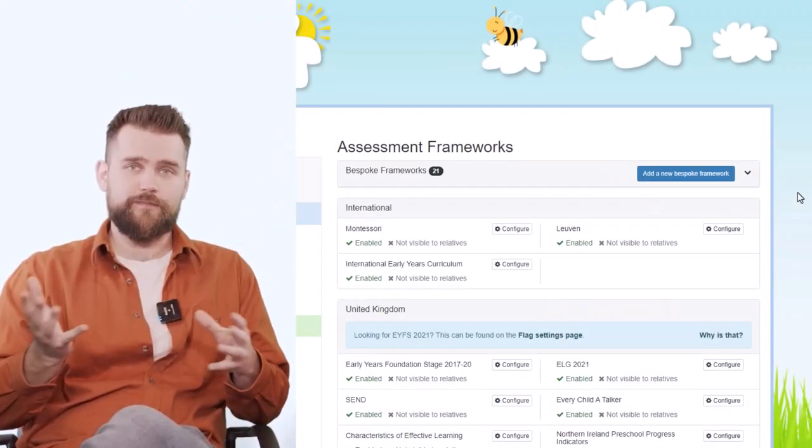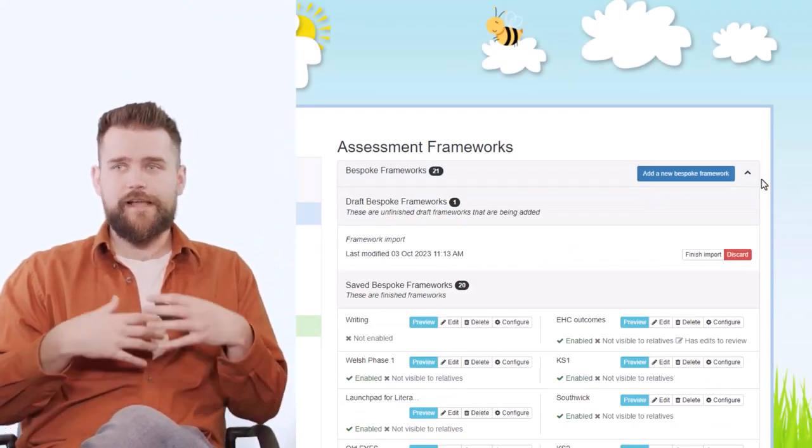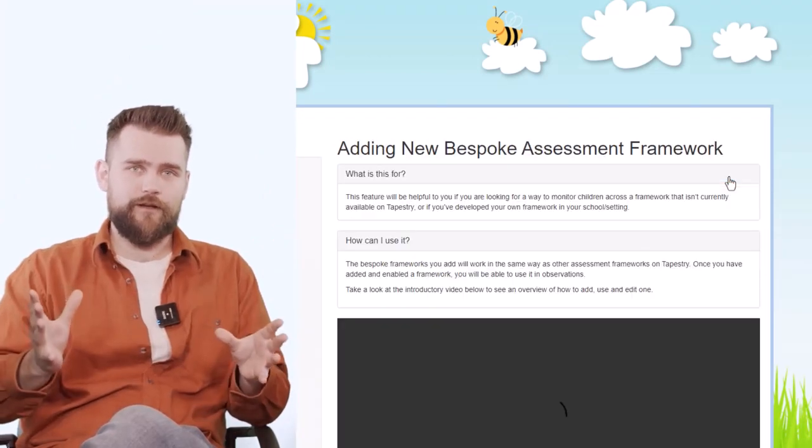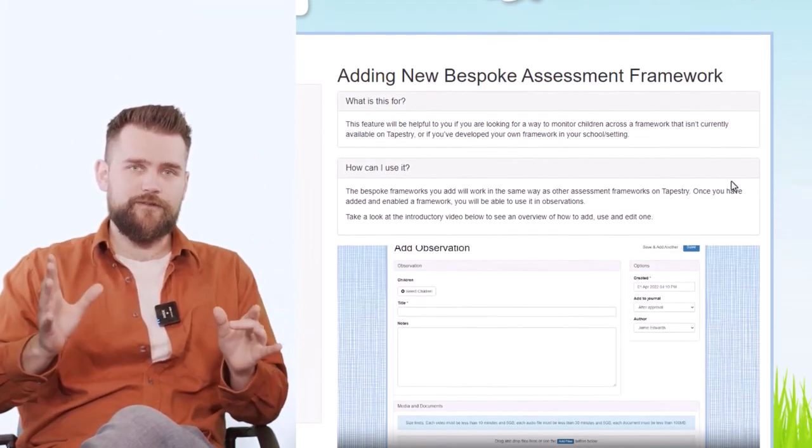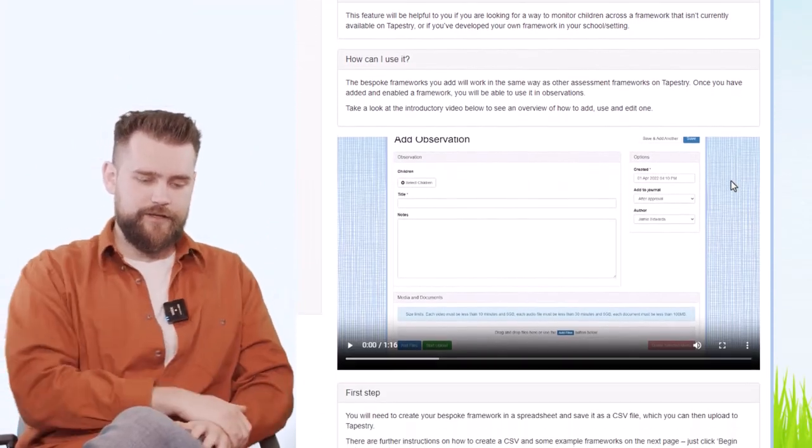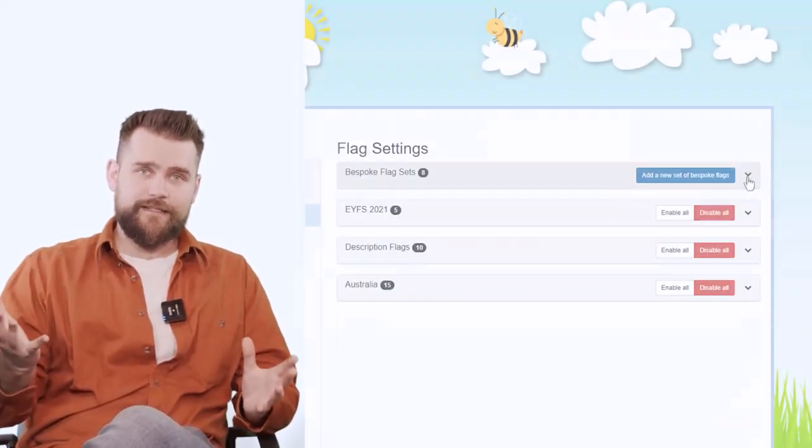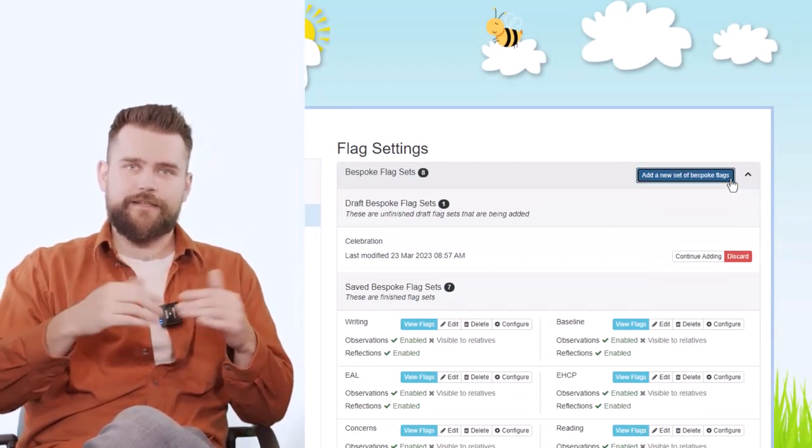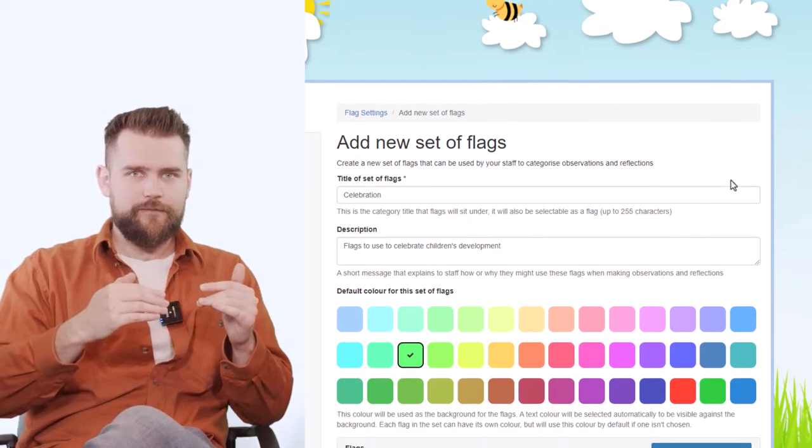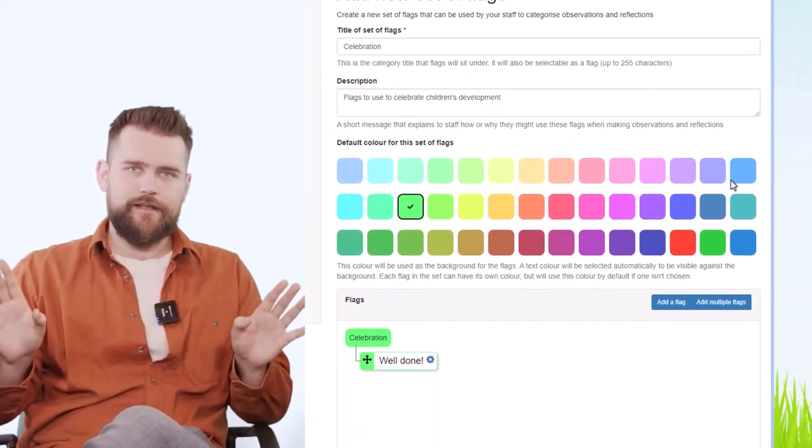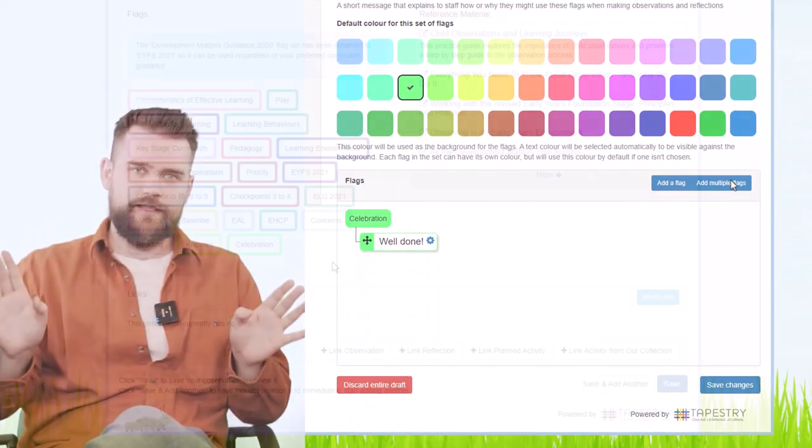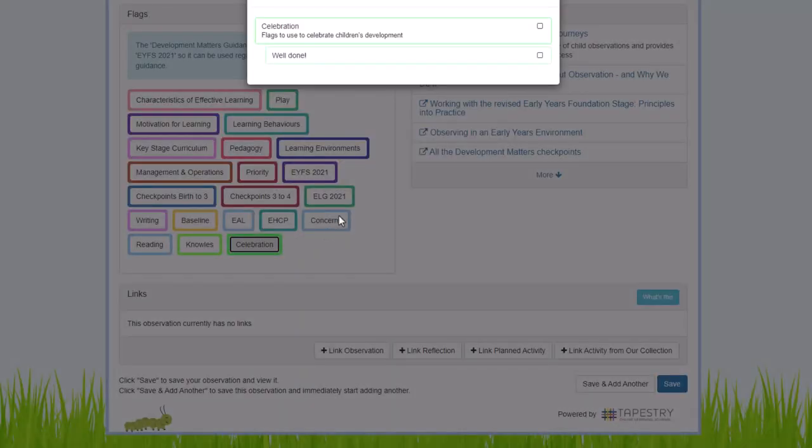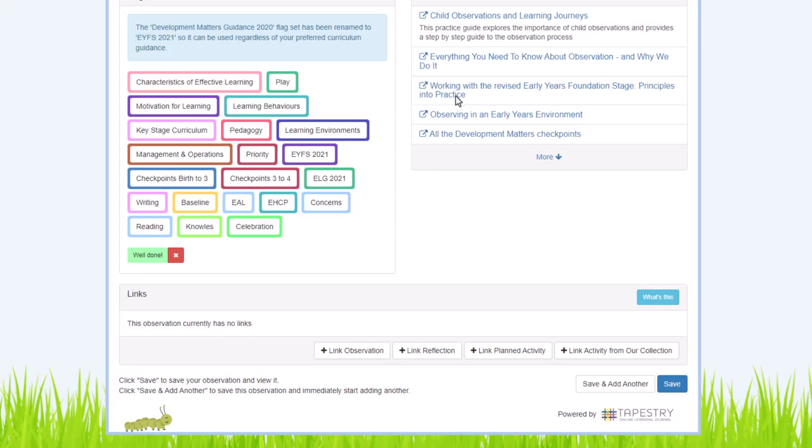The first thing I'm going to very briefly talk about is that you can do bespoke frameworks on Tapestry now, so you can upload pretty much any framework of your own to Tapestry and use that on observations. You can also make your own flag sets. If you're not familiar with flag sets already, they're a bit like labels that you can add to observations. You can create as many flag sets as you want about anything you want, and these flag sets can provide an at-a-glance view when looking at your observations.